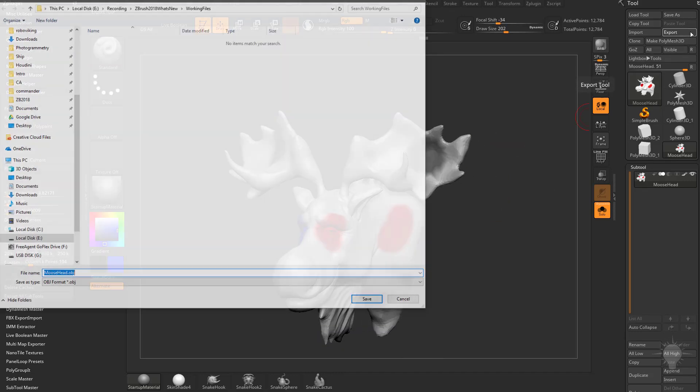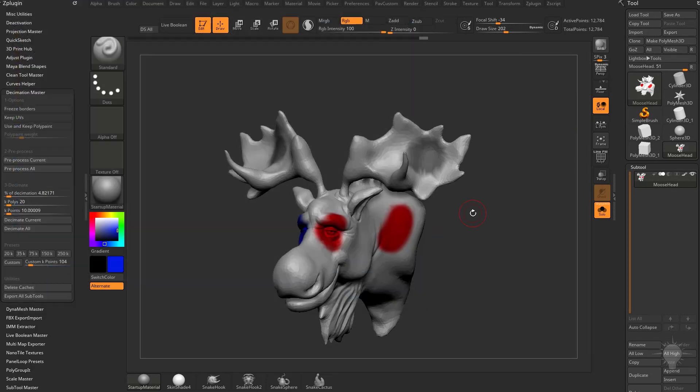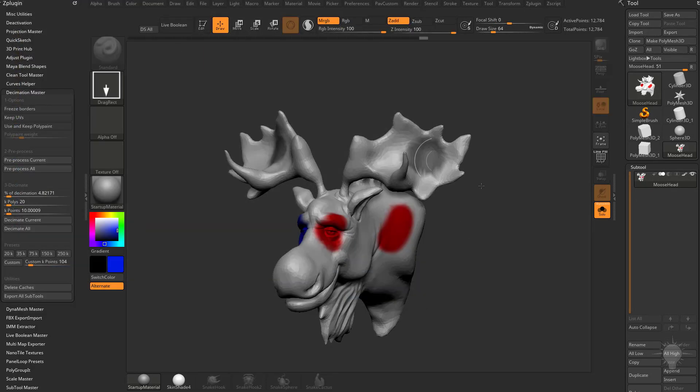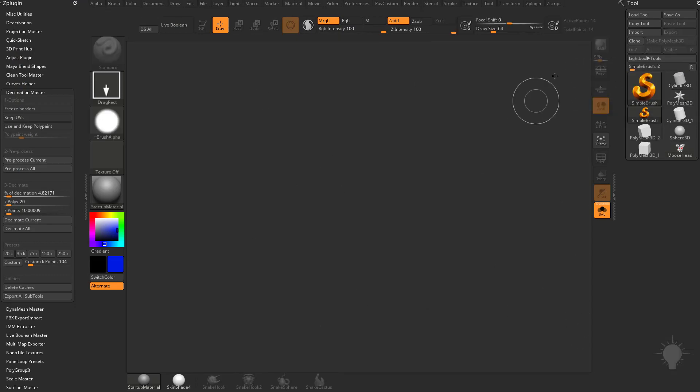So now if I go over here to export, we'll just go ahead and export this as moose head OBJ. And go out of edit mode, hit control N to clear my canvas, we're going to switch over to Polymesh 3D here, or just go to the simple brush.